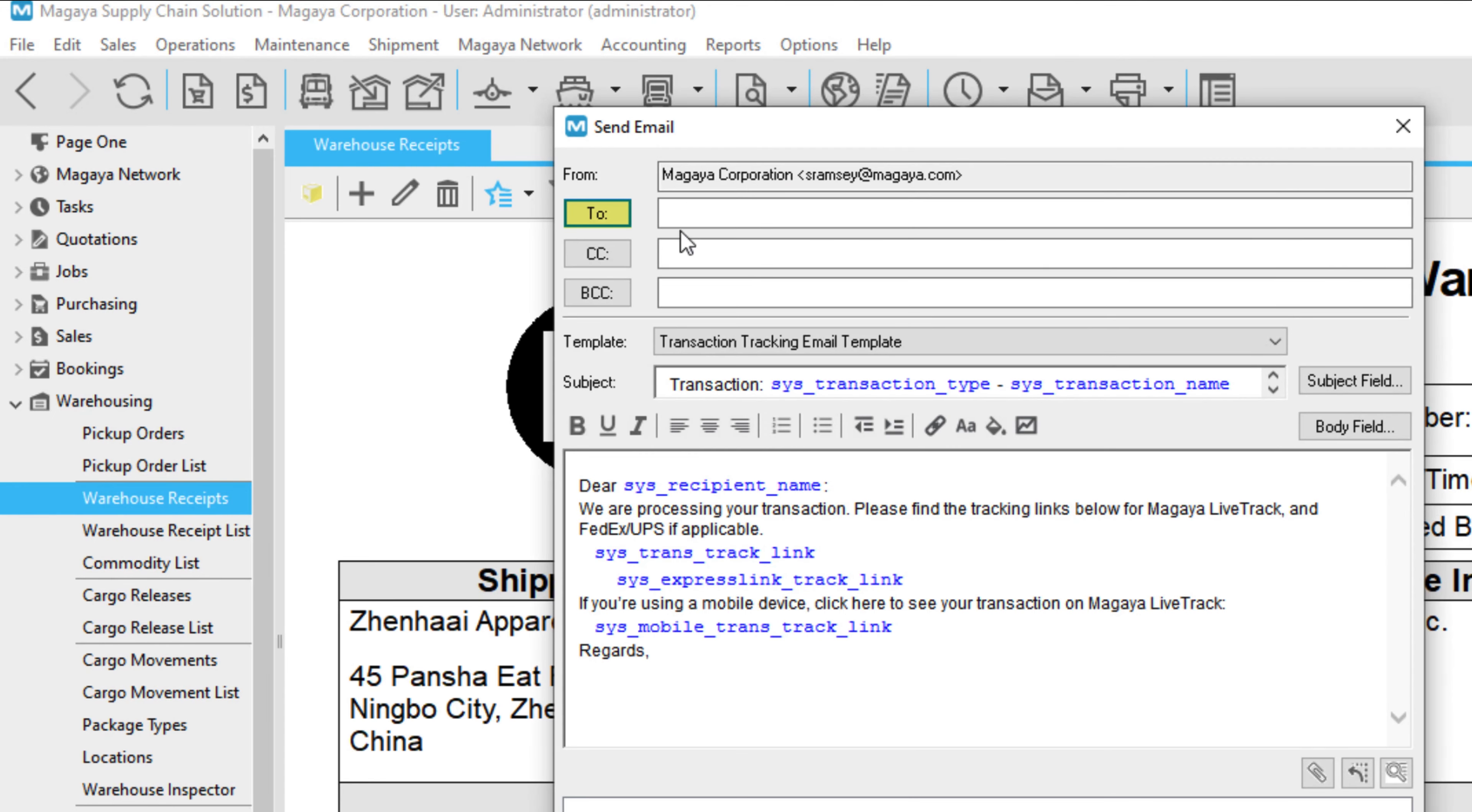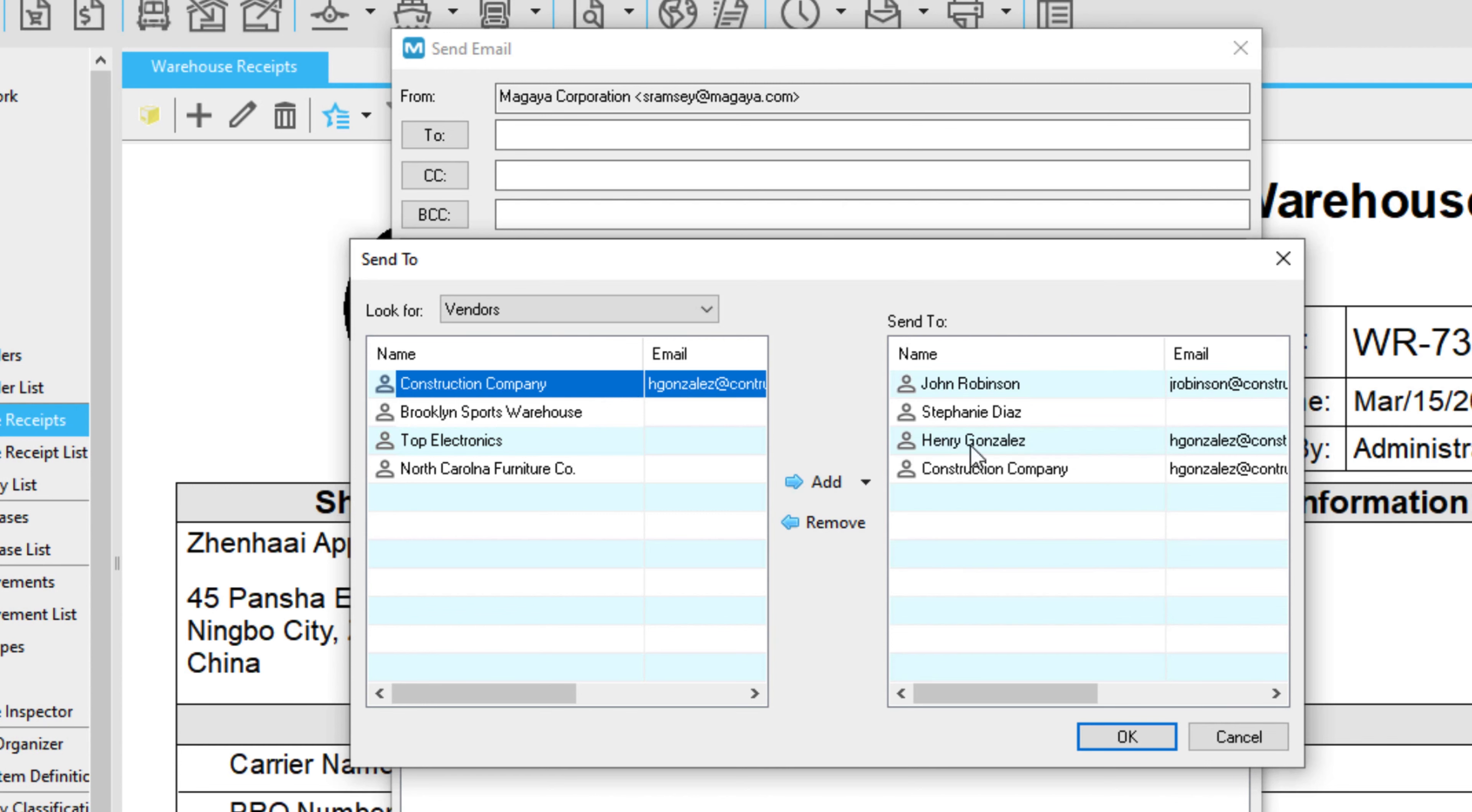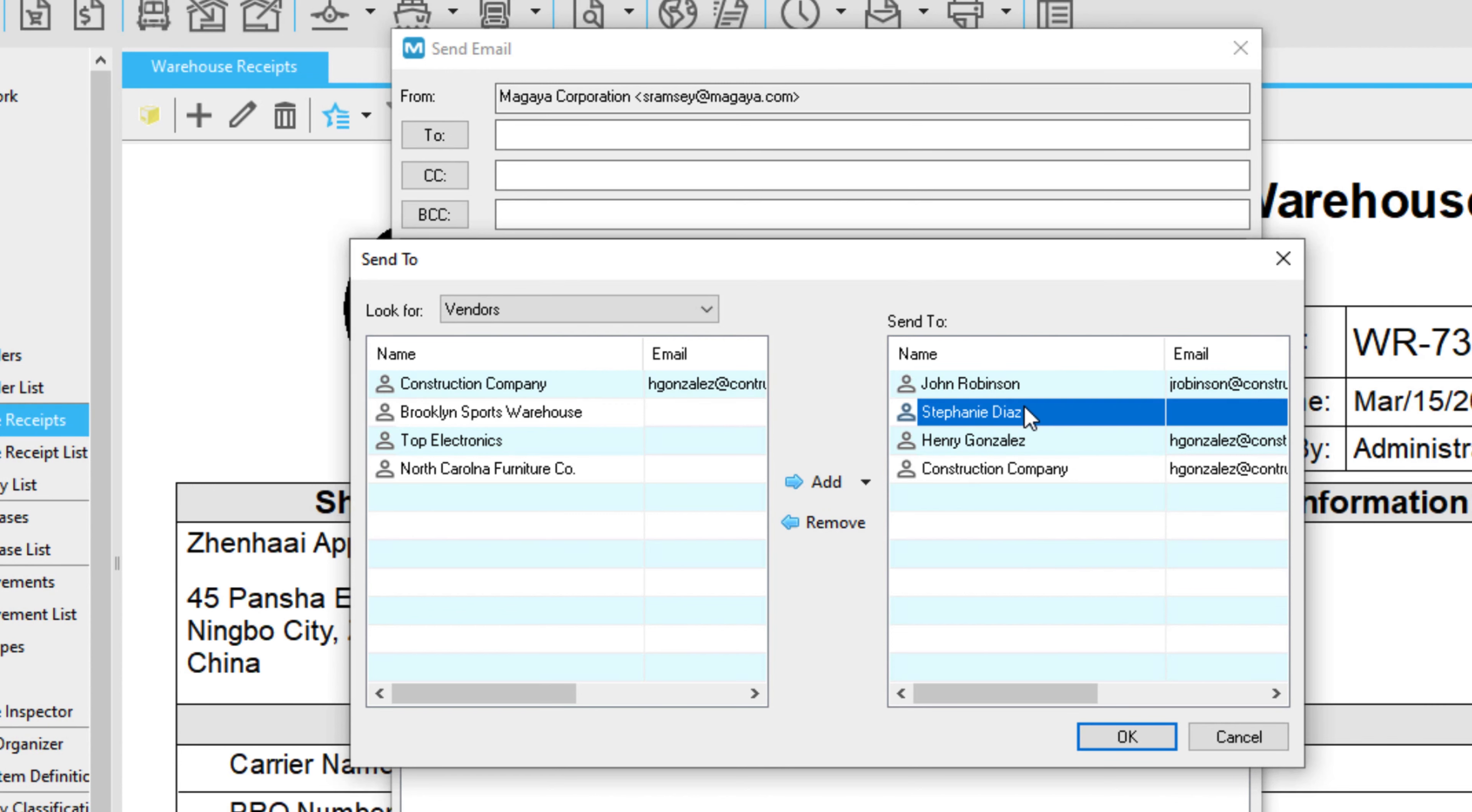and select Contacts or other entities from the dropdown. Scroll through the list for the person to email and add them. Now it's ready to send.